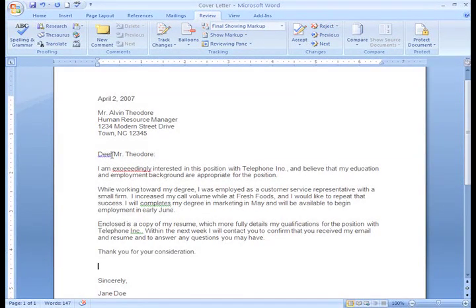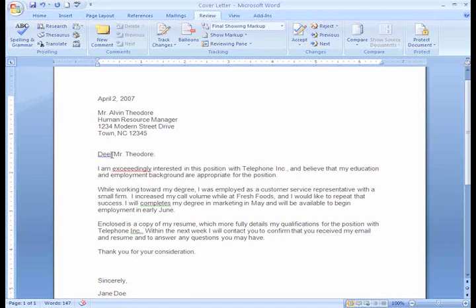Word uses the blue line for a new feature called Contextual Spelling. You know how sometimes you may get similar words confused as you type, such as there vs. their, or in this case, dear like my dear Aunt Sally vs. deer like the animal? Well, Word 2007 looked at how I was using the word Dear and can tell that something just wasn't right.